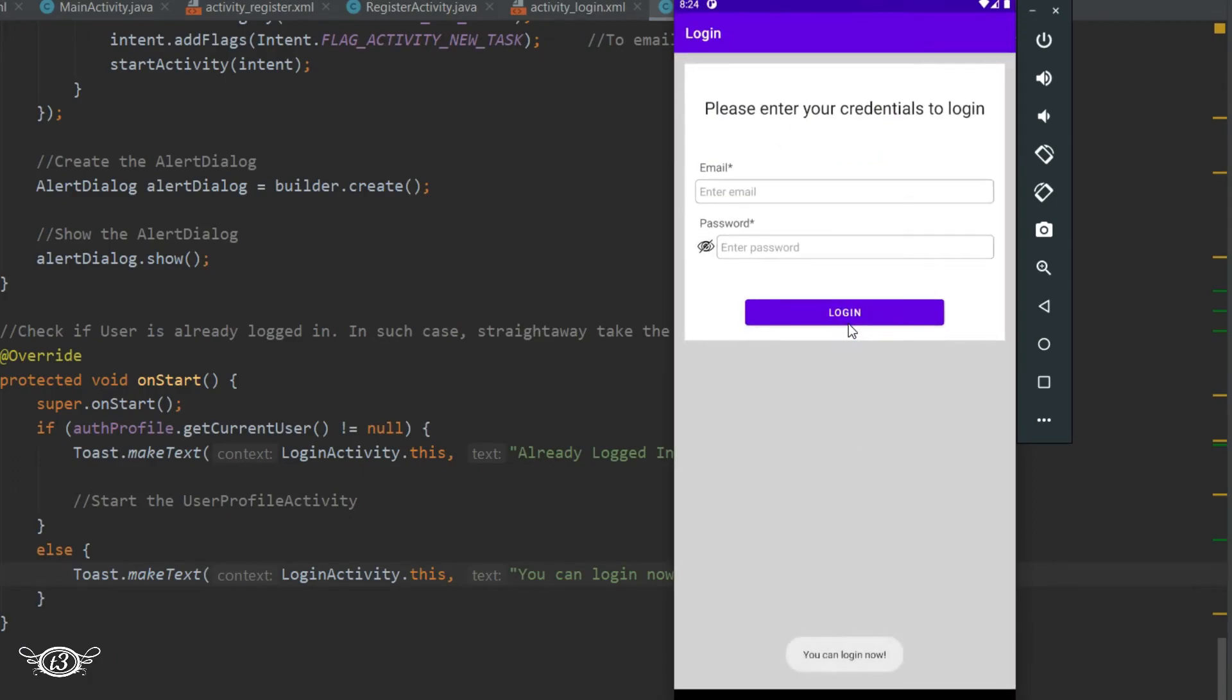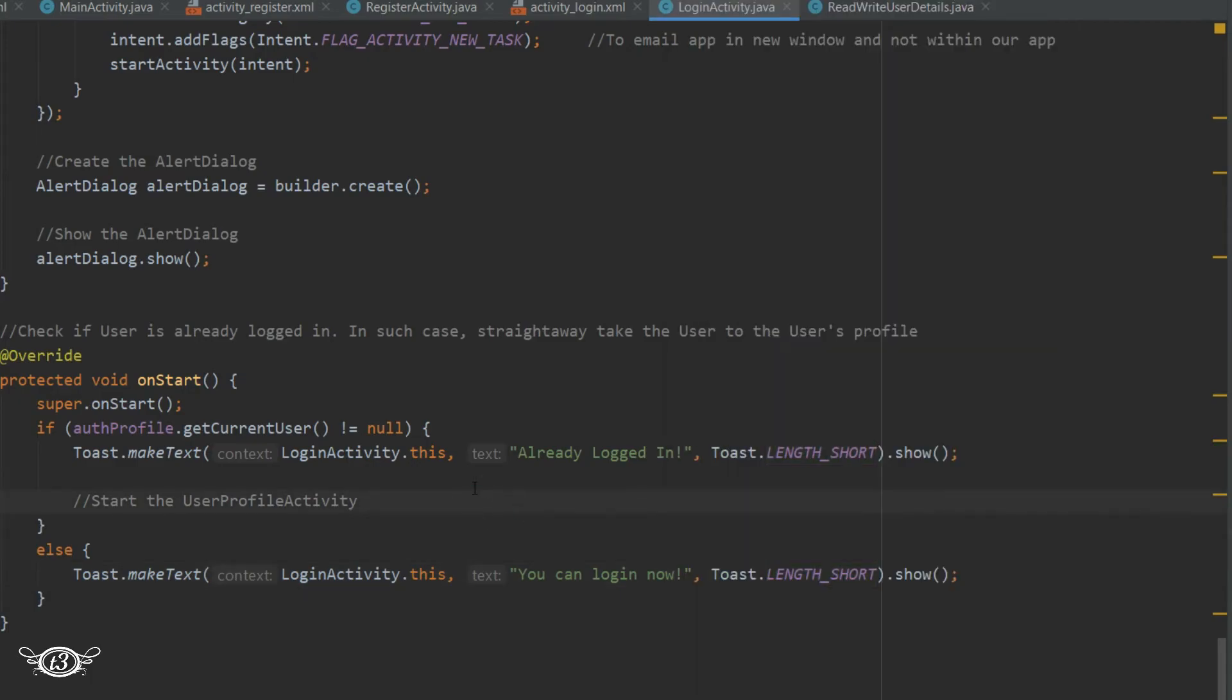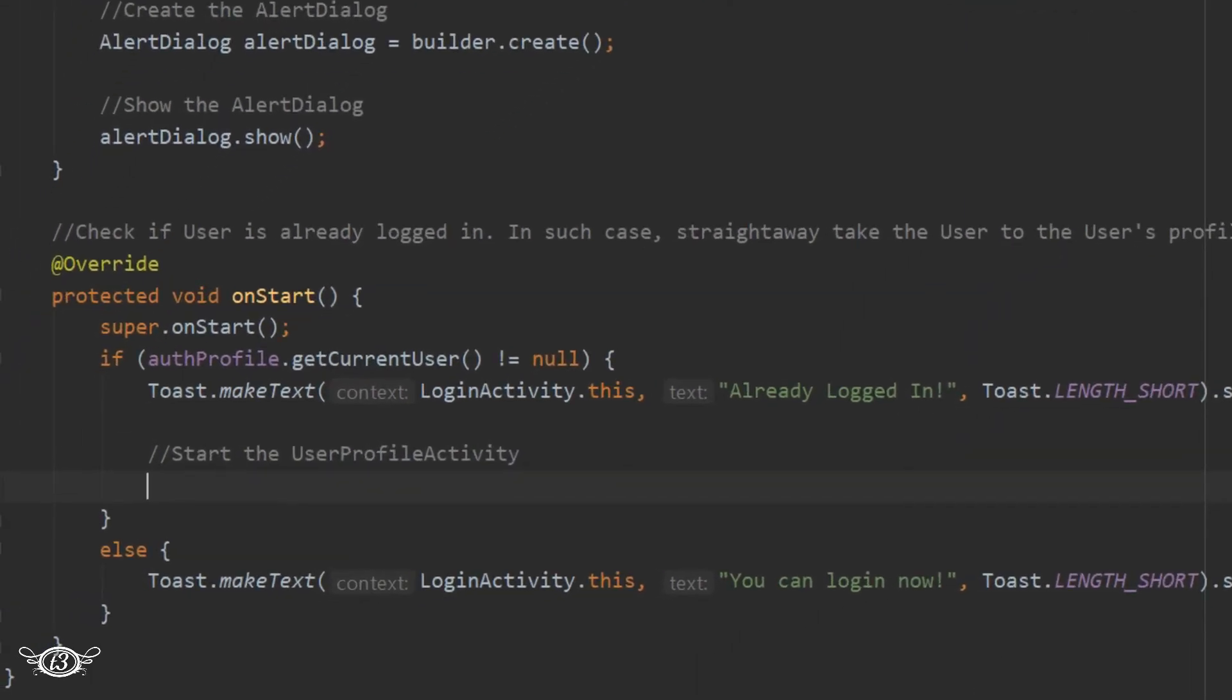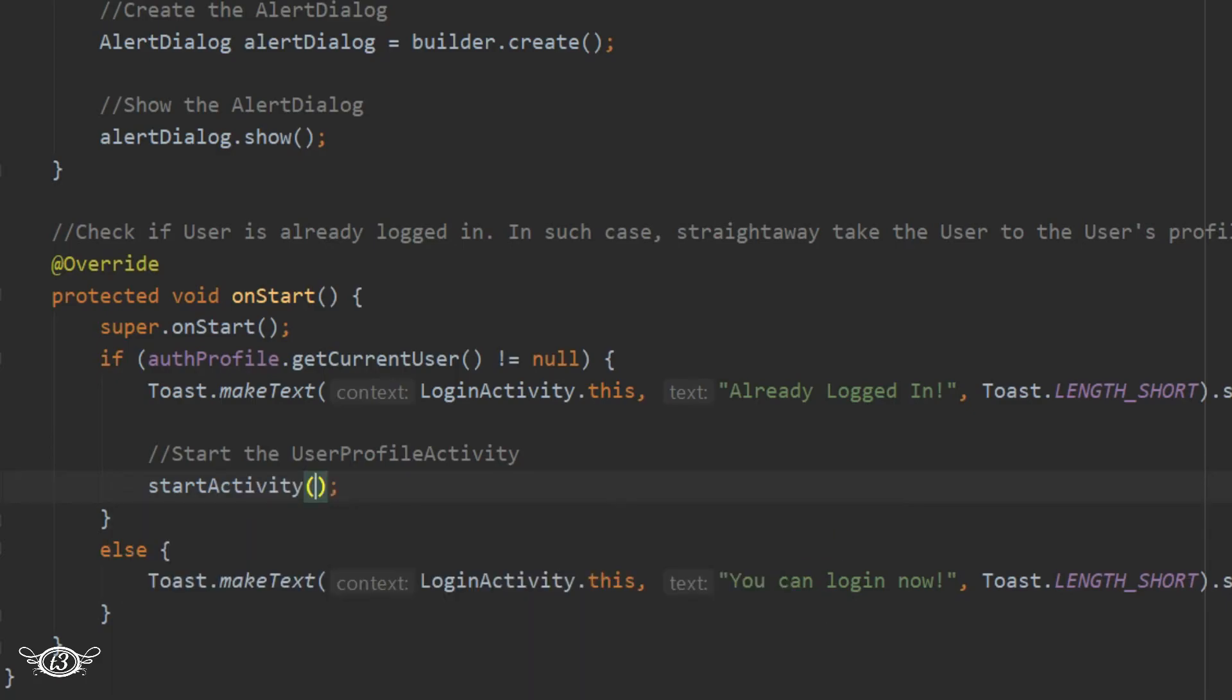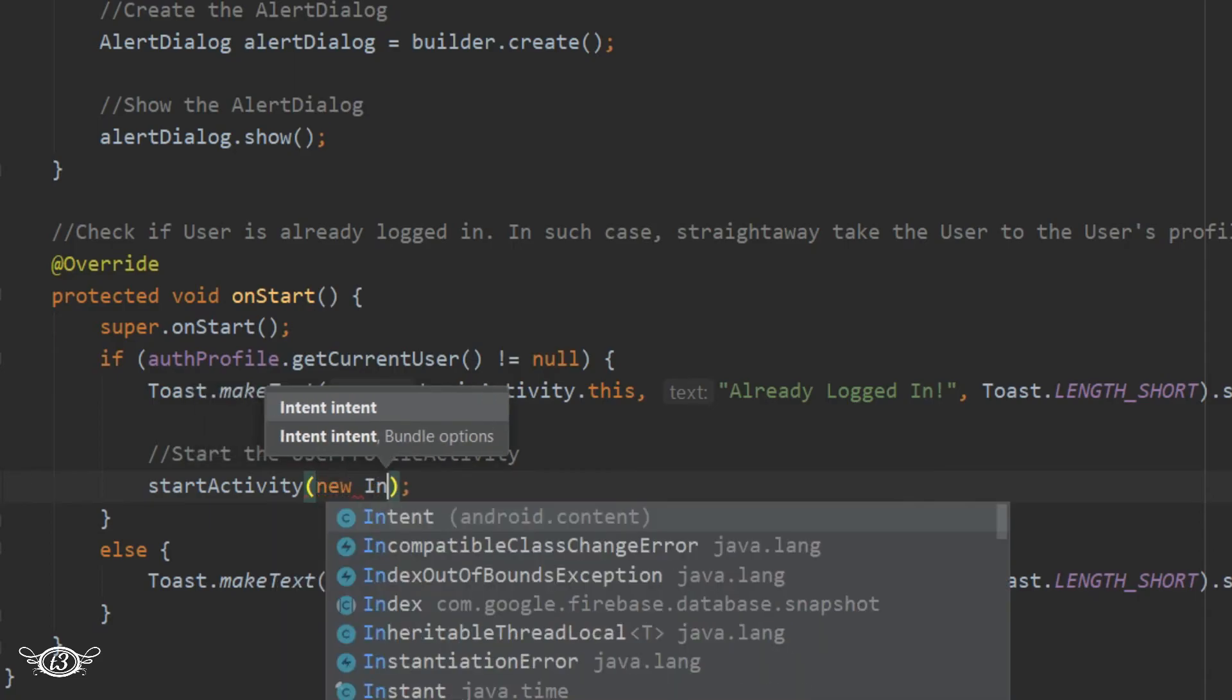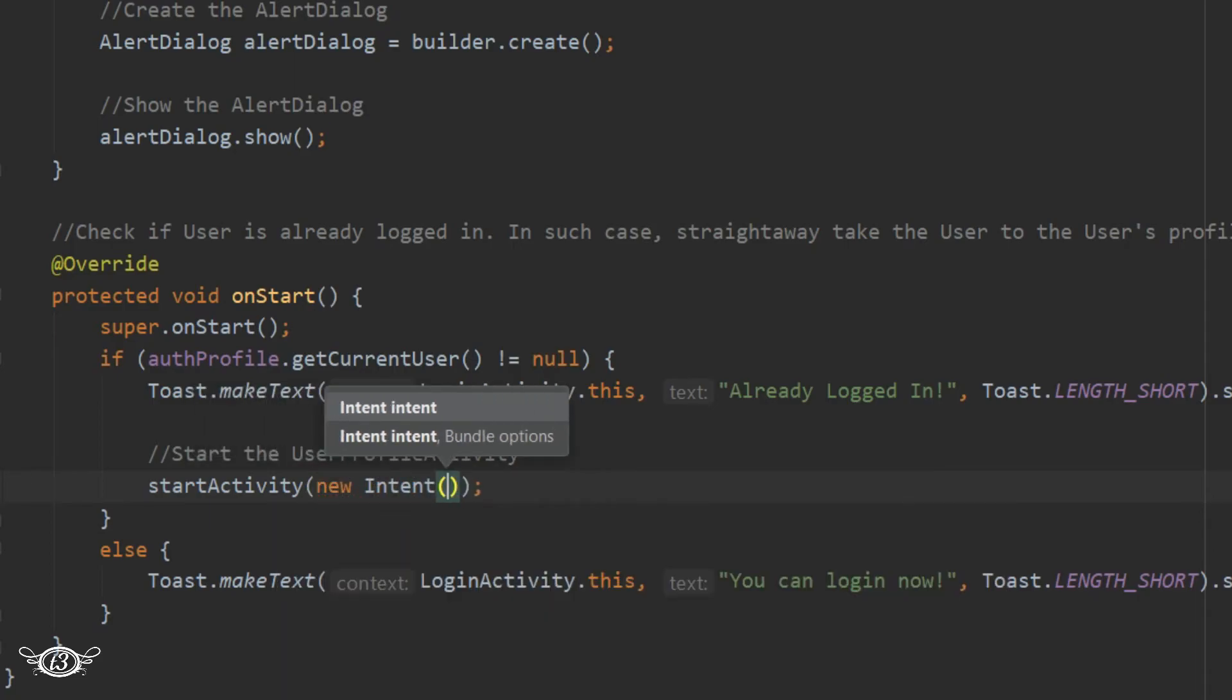All right, now you can see that we have this message in case the user is not logged in. Now let's start the new activity - the UserProfileActivity. Use an Intent to open the UserProfileActivity.